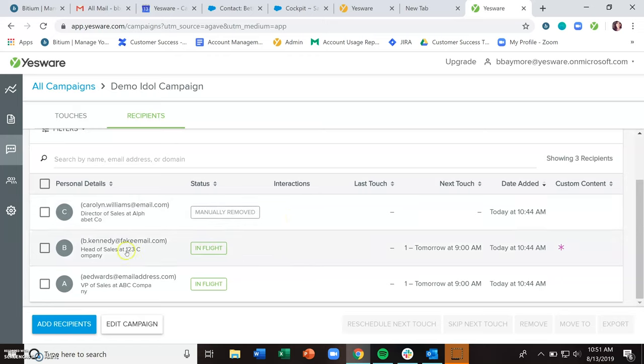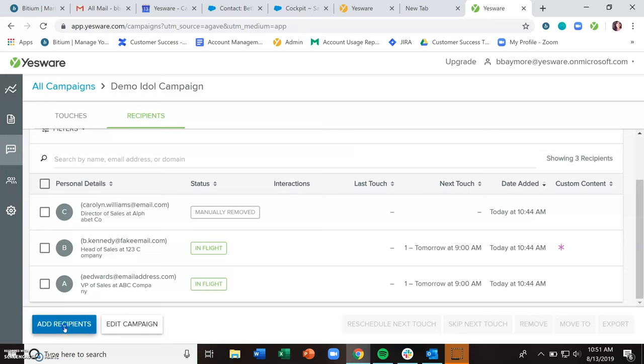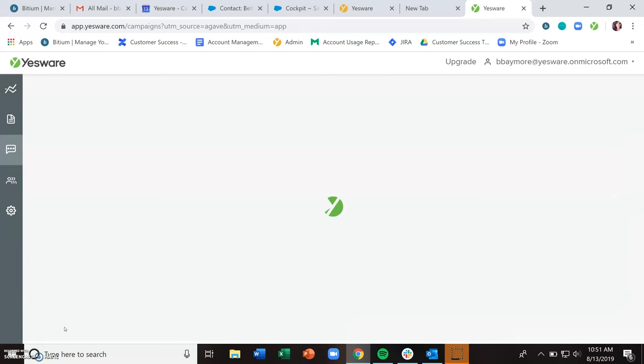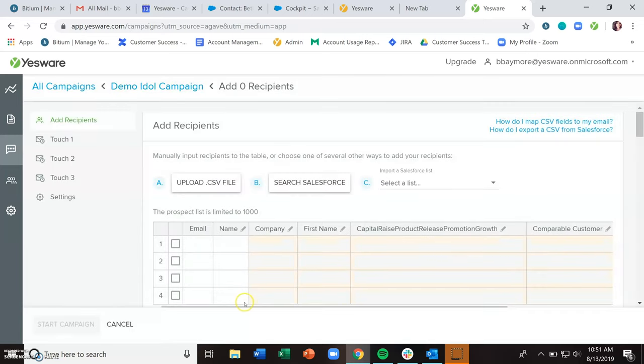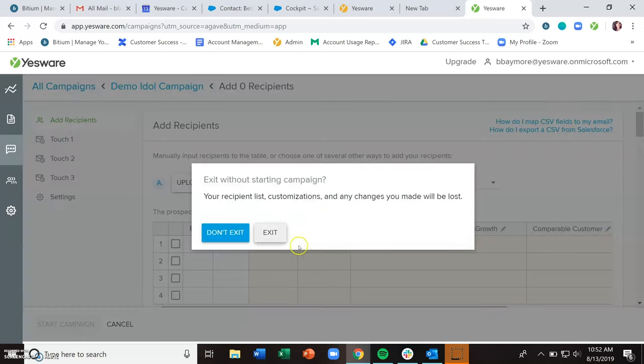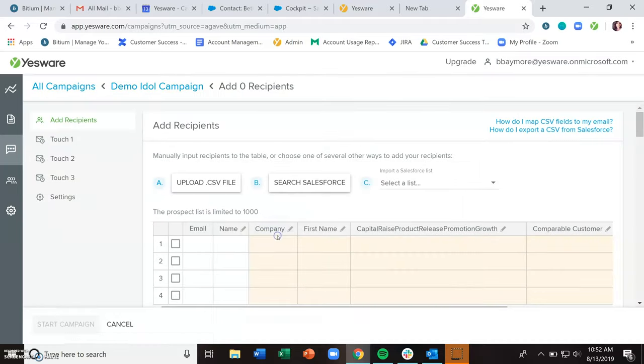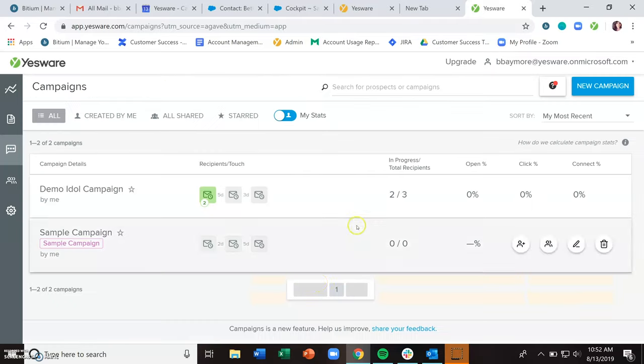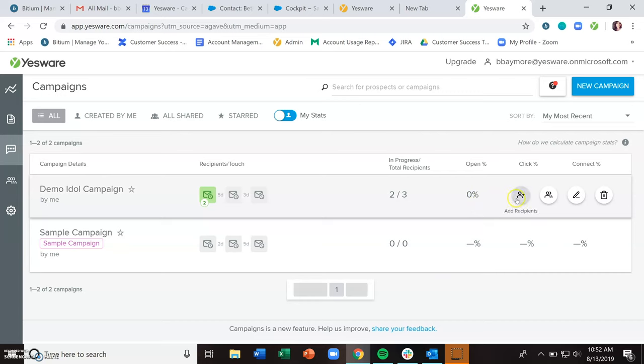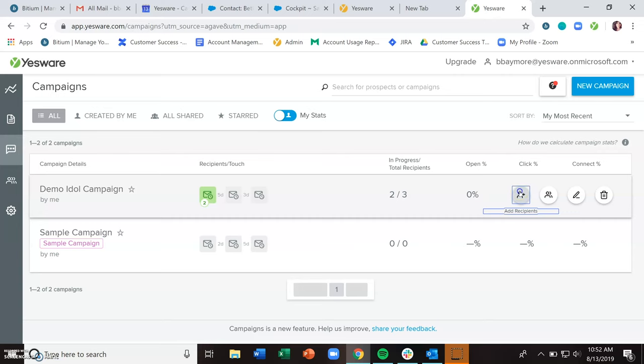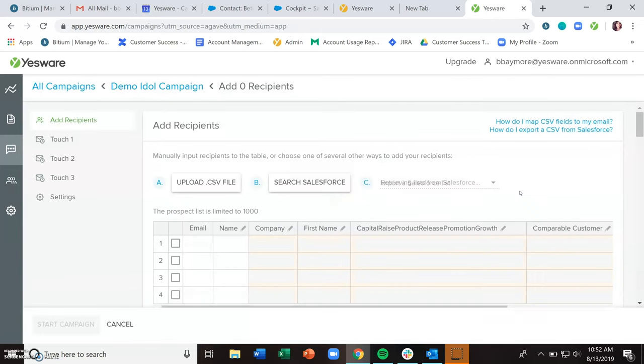Now from this page, you can also add recipients. And that's going to bring you back to the table where you originally added your recipients. Similarly, if you are just on your campaign's dashboard and want to add new recipients, again, hover over that particular campaign and this add recipients button will show itself and bring you back to the table to add your recipients.